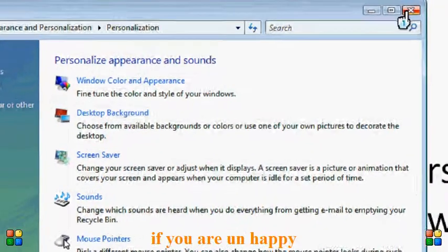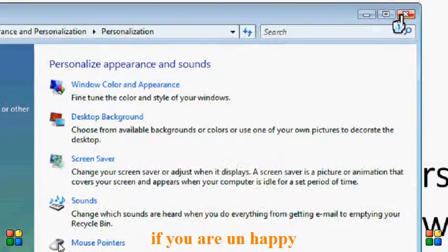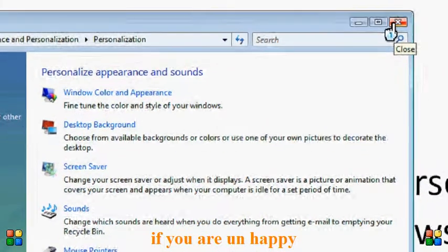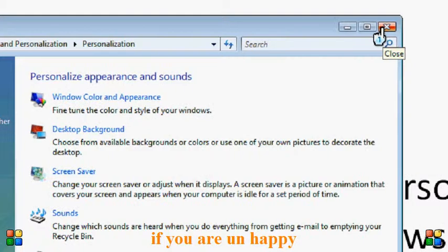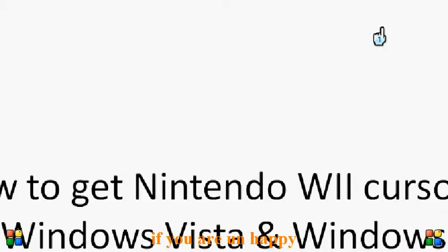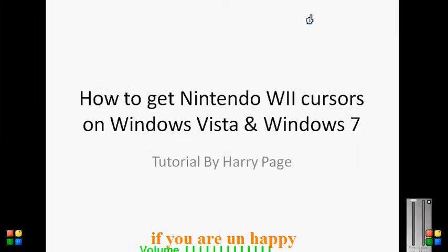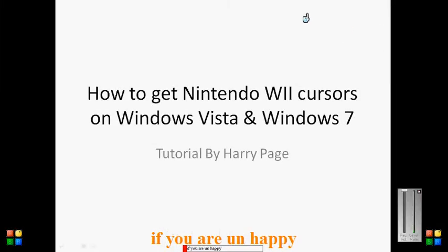Thank you for watching this tutorial. Please subscribe to computer help and hopefully we can get more viewers. Thank you.